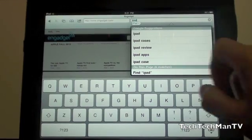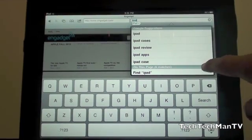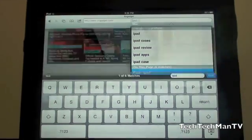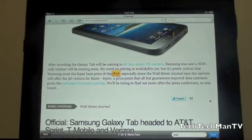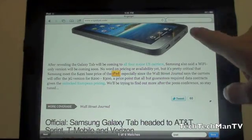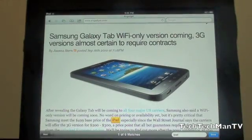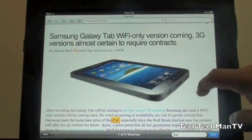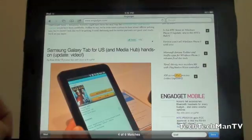And down here, on this page, Six Matches, you can click Find iPad. And it will find the matches of the word iPad. So here's an article about the Samsung Galaxy tab, and it says iPad right there.